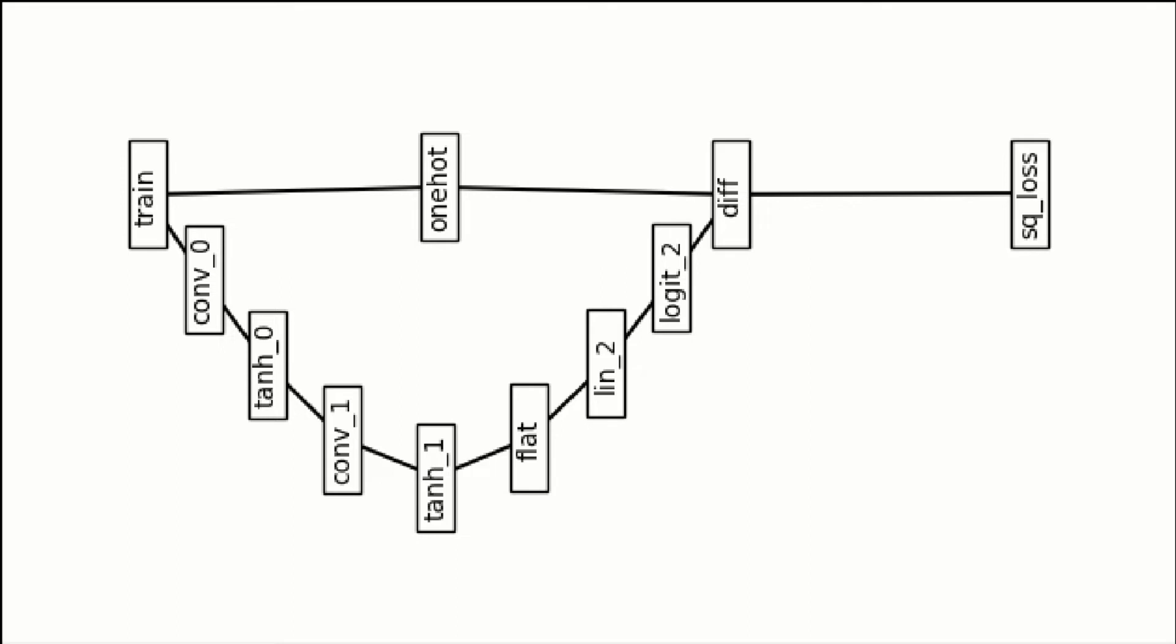And the position of the one will map exactly to which label was involved. This is a way to turn four labels into an array of four numbers, and now we can do math on it.